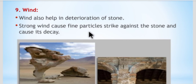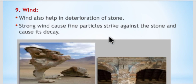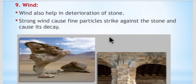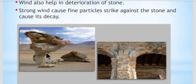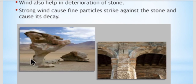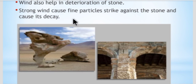The ninth reason is wind. Wind also helps in the deterioration of stone. Strong wind causes fine particles to strike against the stone and cause its decay. Due to heavy wind, particles of the stone get separated, leading to decay.